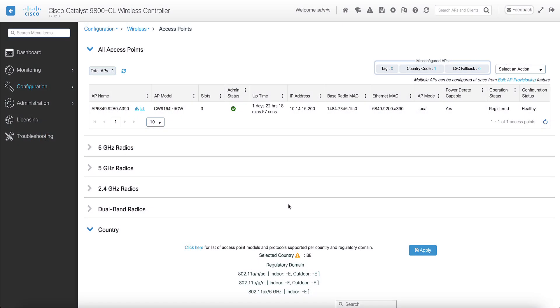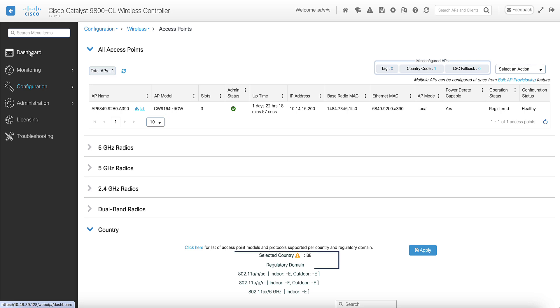The country code does not need to be configured on the WLC for the AP to join it. In this example, you can see that a 9164 ROW access point is joined to a controller running 17.12.3, which only has the BE country code configured. This country code is not part of the ROW domain, but the AP still joined the controller.